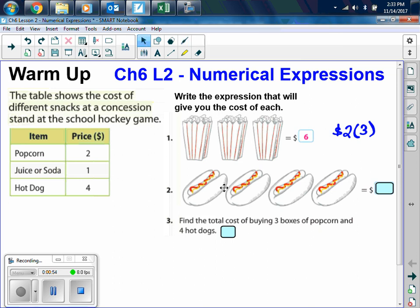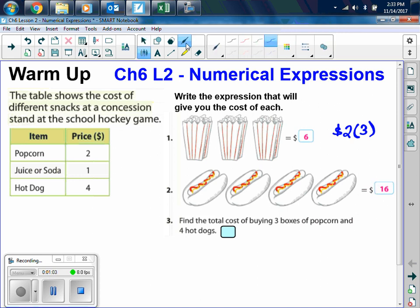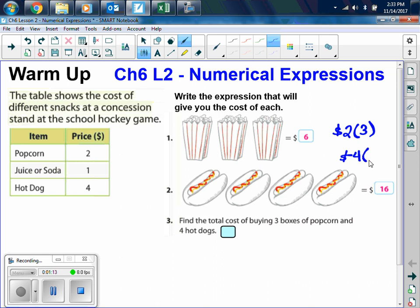How about for the hot dogs? How much does it cost for 4 hot dogs? $16 — very good. And what expression got me that $16? $4 times 4 hot dogs — very good.